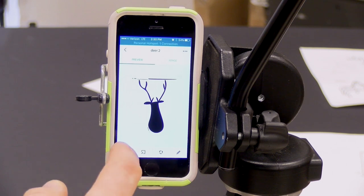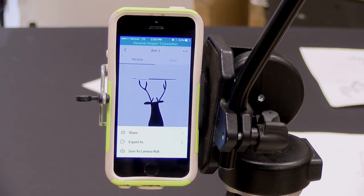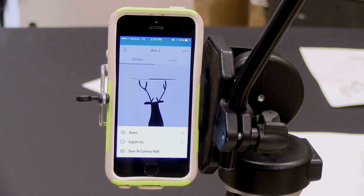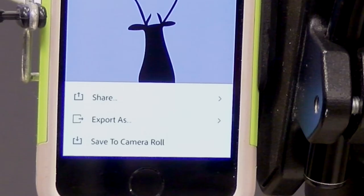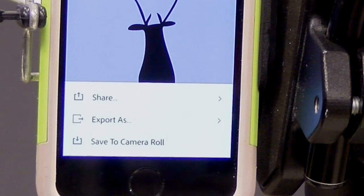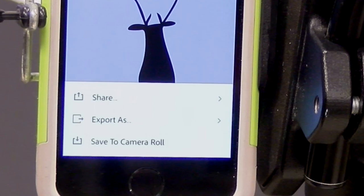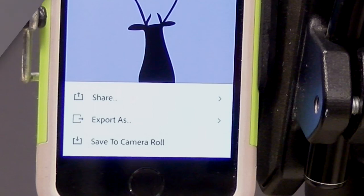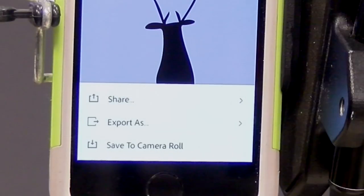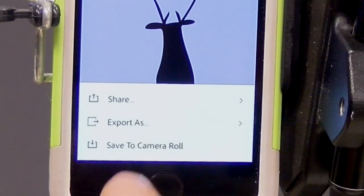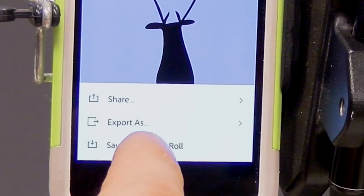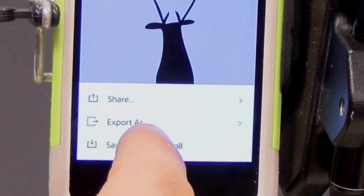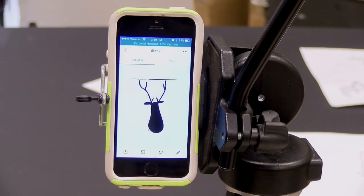Touch the save share icon in the lower left to save your images. You'll have the option to share, export, or save to the camera roll. Choose an option that will allow you to move the image to your computer the easiest. In this example, I chose save to camera roll and then with either airdrop or email, I'll move the shape to my computer.